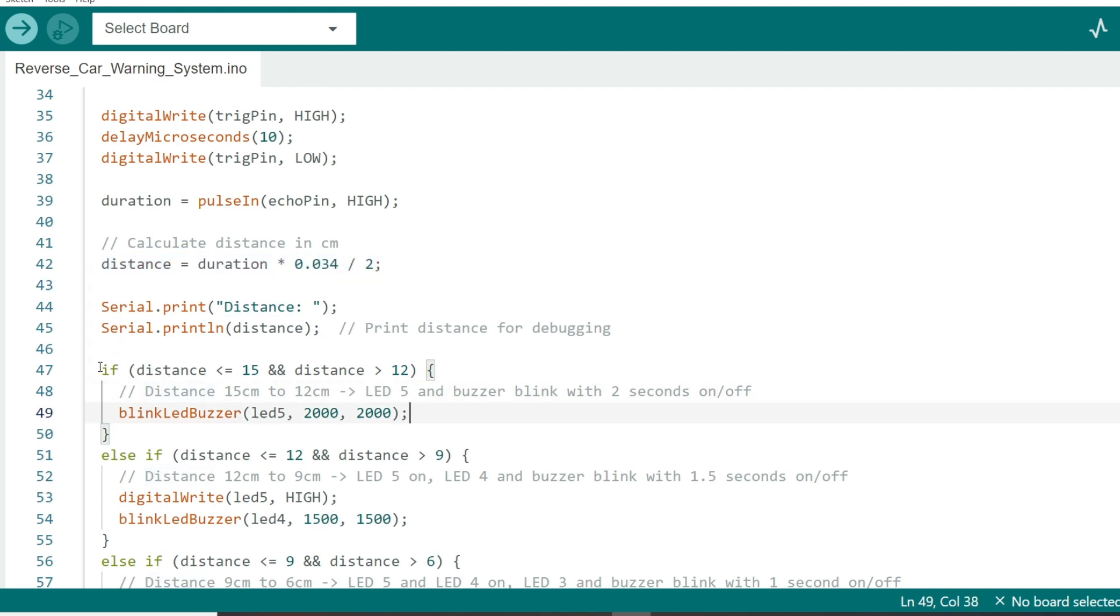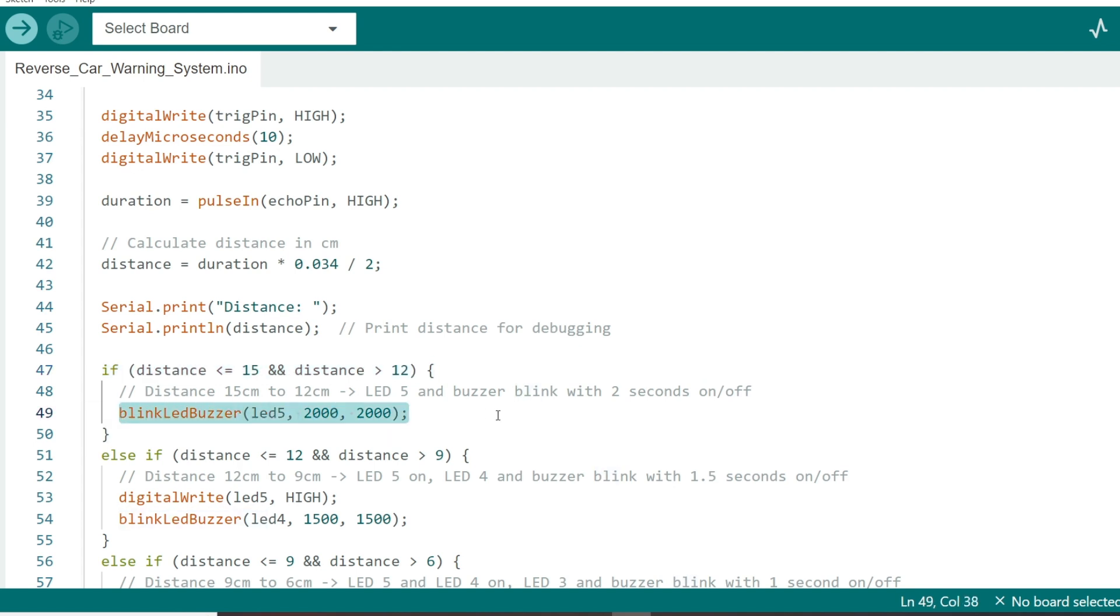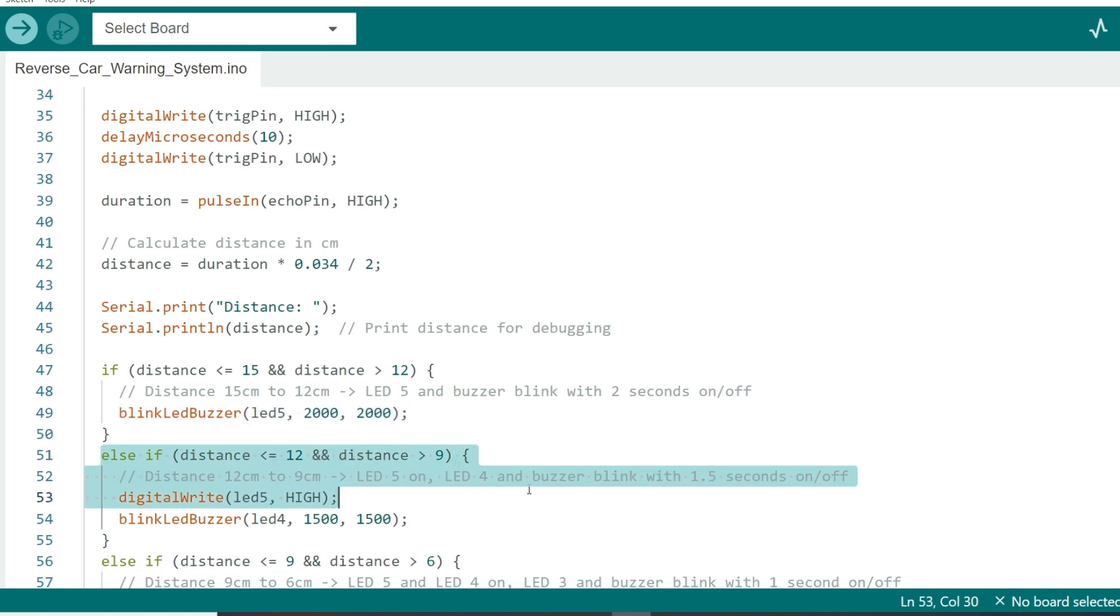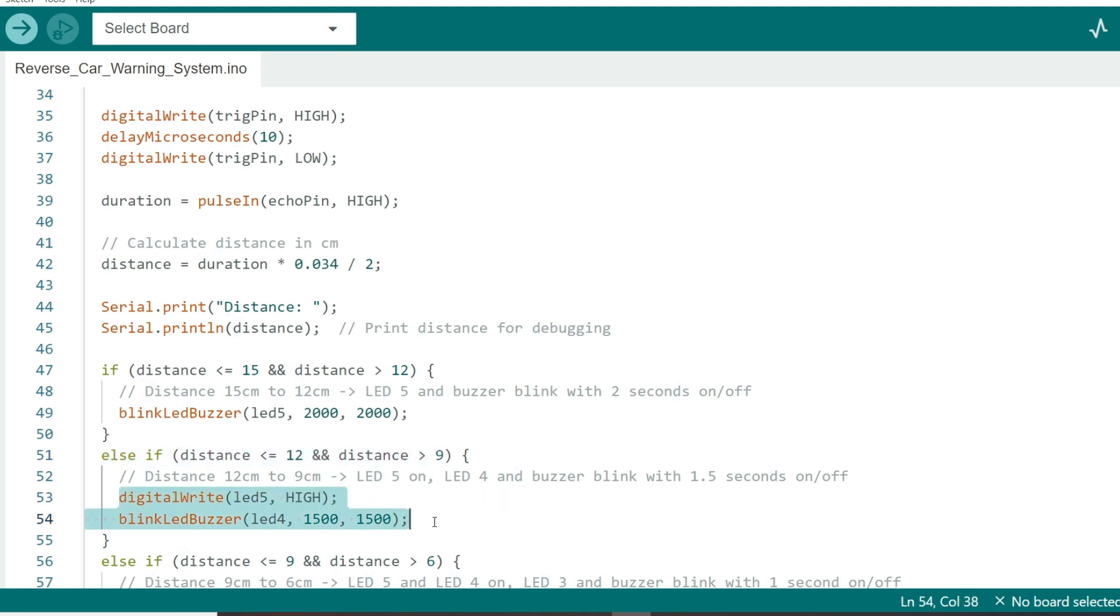When the distance is between 15 and 12 centimeters, LED 1 blinks every 2 seconds, and the buzzer beeps at the same interval. Between 12 and 9 centimeters, LED 1 stays on, and LED 2 blinks every 1.5 seconds.